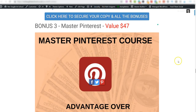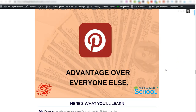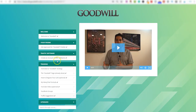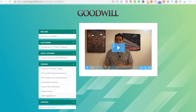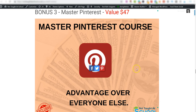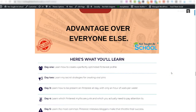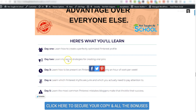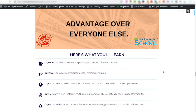Bonus number three is Master Pinterest. This is a full course on Pinterest. The reason why I've included this is that inside Goodwill you've got the software which will follow people on Instagram for you, but they don't talk about Pinterest. Pinterest can send you so much traffic - it's insane the amount of traffic you can get, and it's free. With this Pinterest course, it's a full five-day course. You'll learn exactly how to set up your Pinterest profile correctly, how to start creating viral pins, and how to be on Pinterest with only one hour of work per week. You can use this to drive traffic to the freebie that you're giving away.